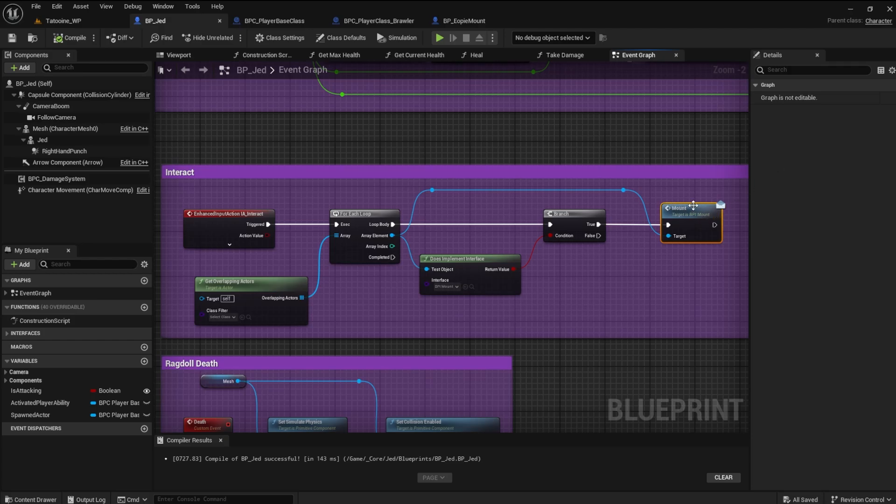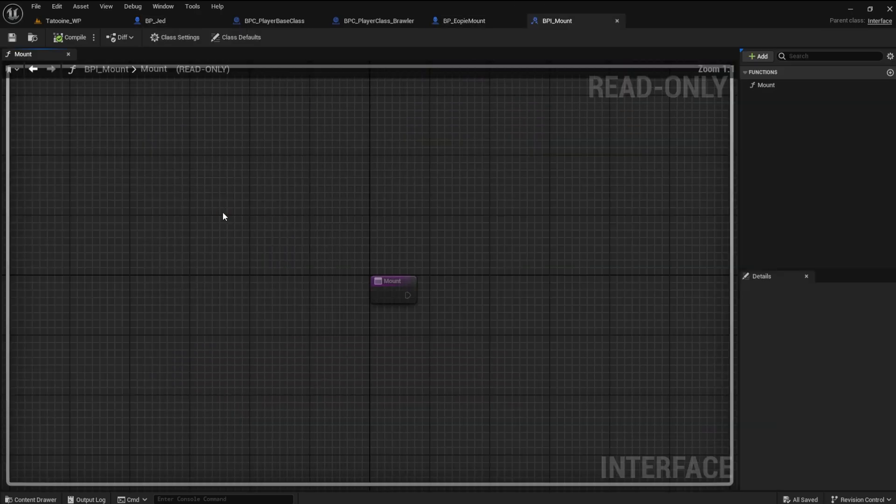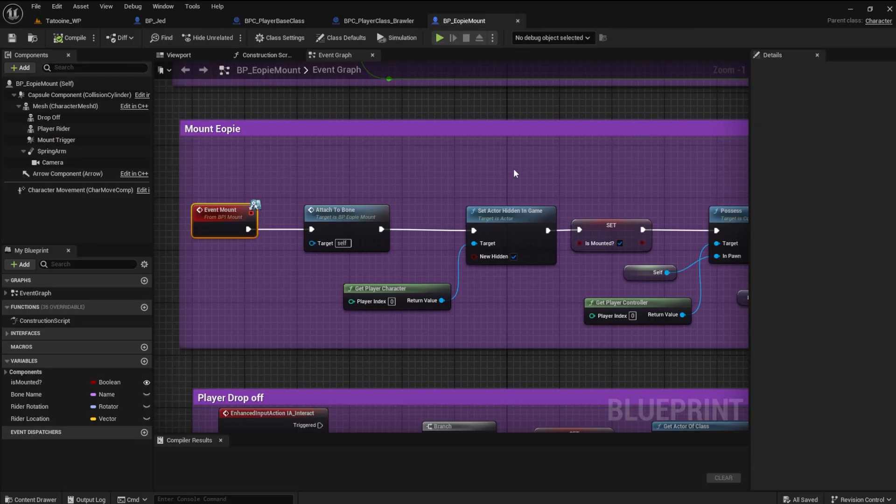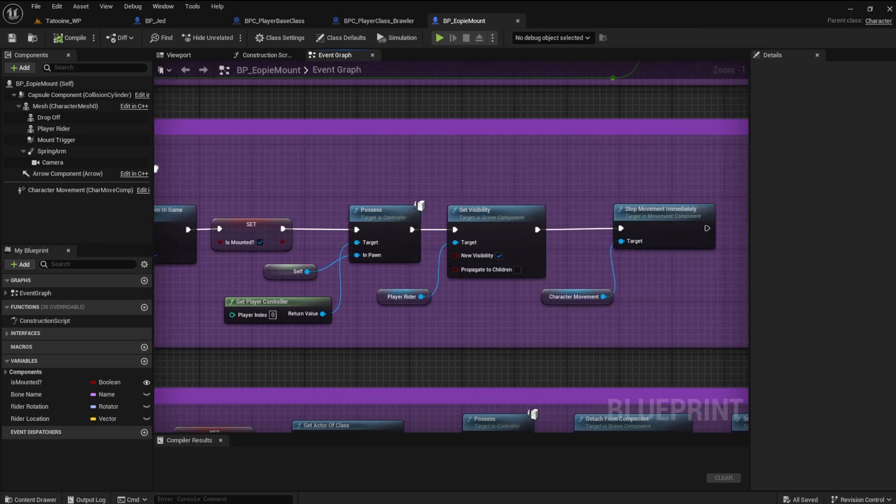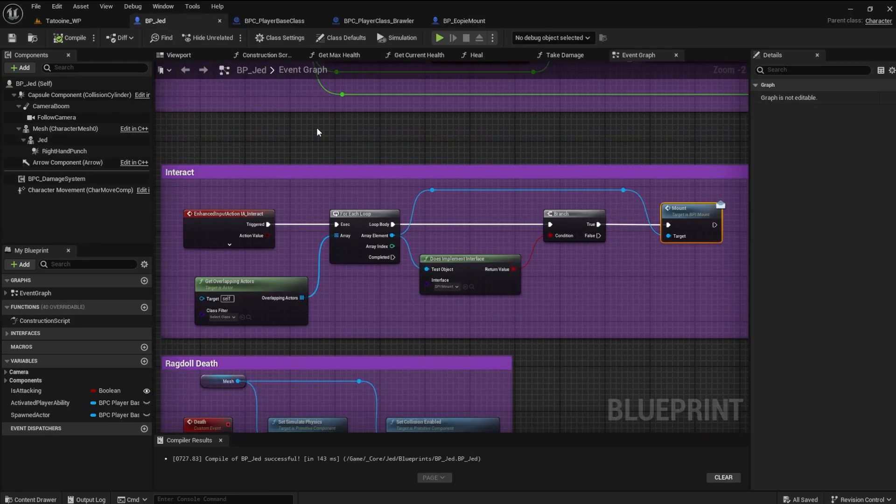Likewise, the opposite end of the messaging system can send information back. We used an interface in the creature mounting system to send information back and forth between the player character and the EOP to know when to pick the player up and when to drop it off.